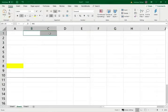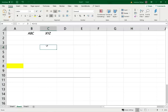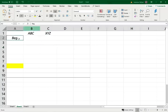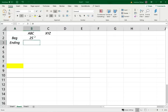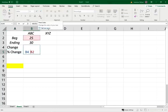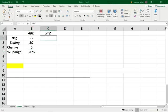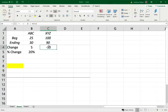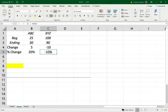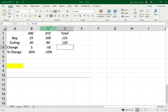To illustrate this concept, let's assume we have an index with only two companies, ABC company and XYZ company. We have the beginning price and the ending price. For ABC, it started at 25, went up to 30. The change in ABC company is $5. The percentage change, which is 5 divided by the beginning price, is 20%. So ABC went up 20%. XYZ company, the beginning price is 100, ending price is 90. Therefore, XYZ stock went down by $10, went down by 10%.